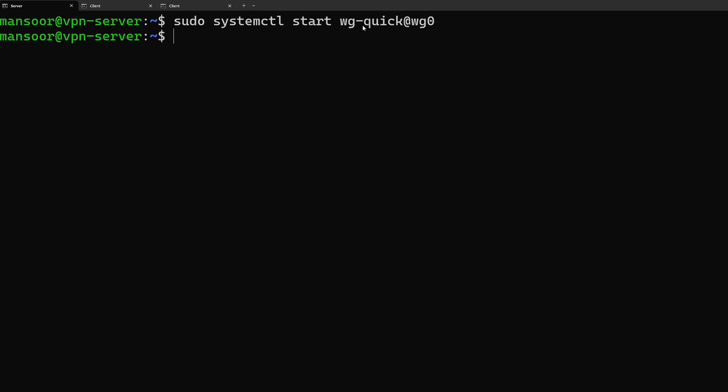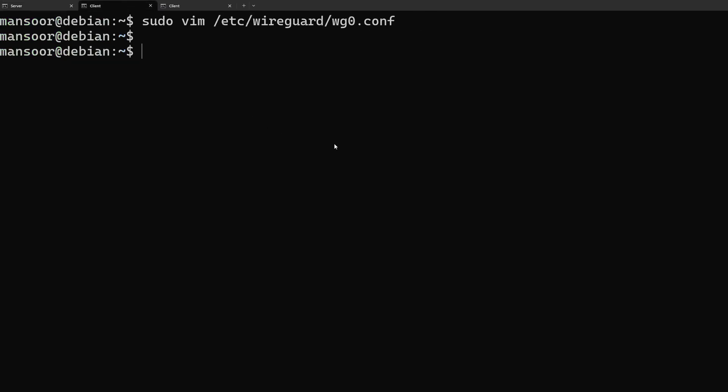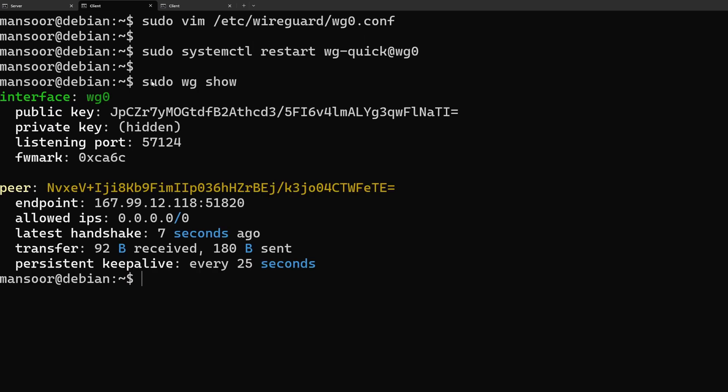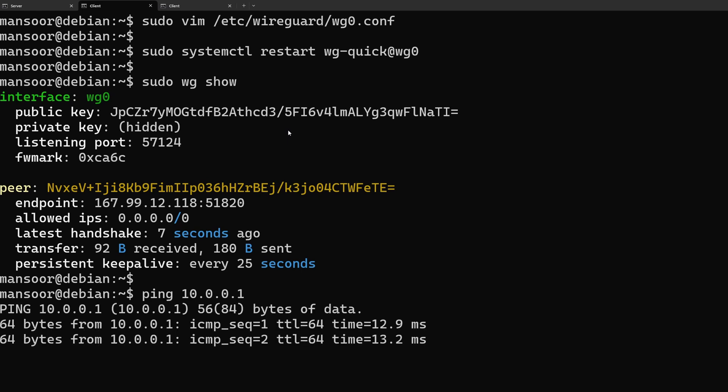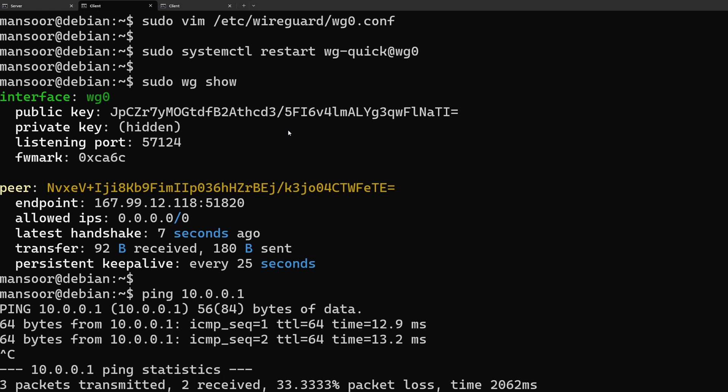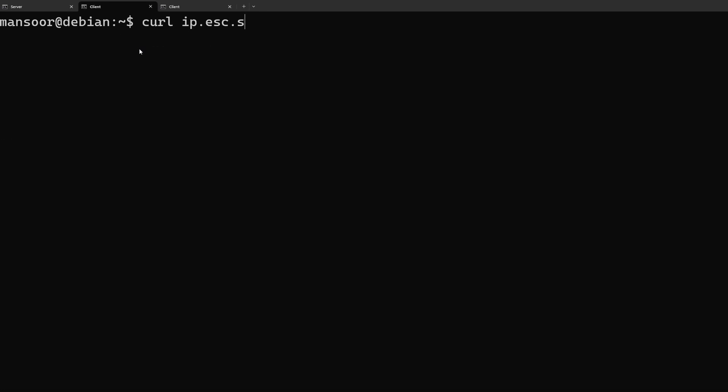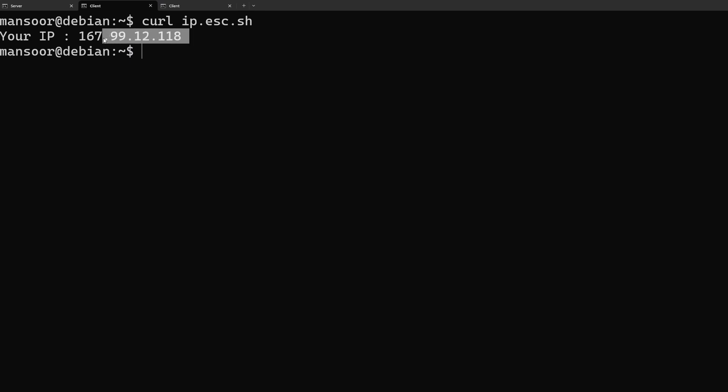systemctl start wg-quick at wg0 and we will restart the client as well. If we check the client status it's working and if we do a ping that works too. Now on the client side let's go ahead and check our public IP. There you go. So now we are getting the public IP of the server. That means all of our internet traffic is being routed through this server. Alright so that is it for this video. See you in the next one.